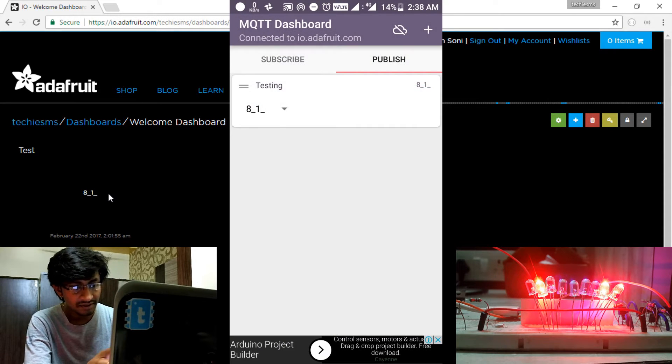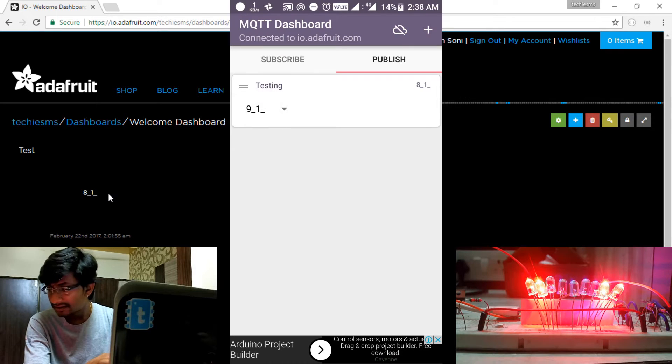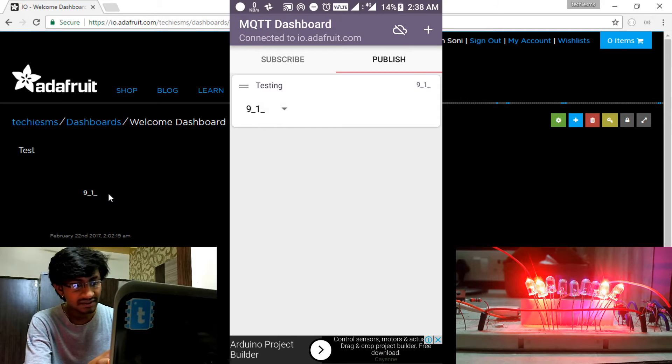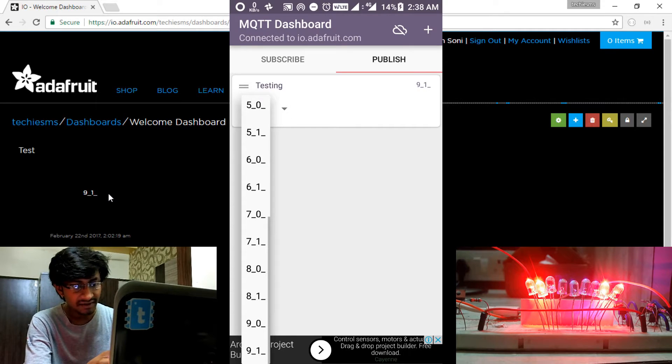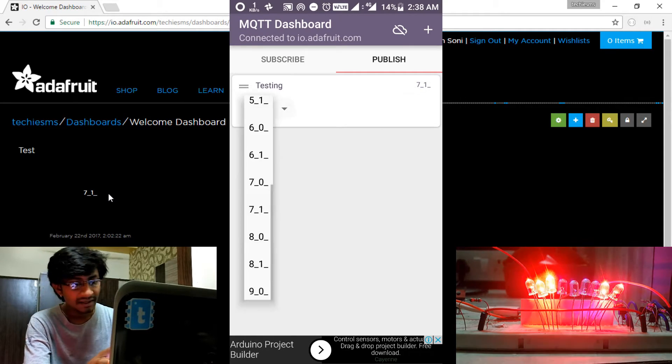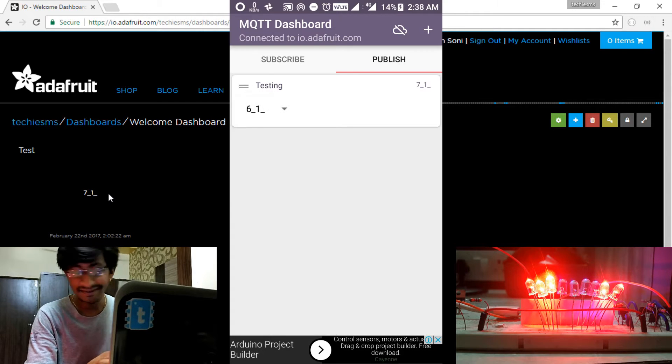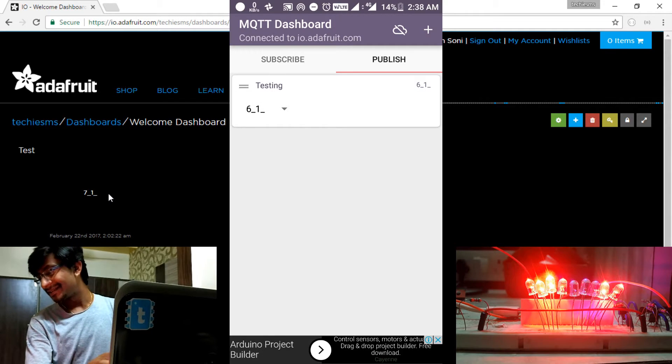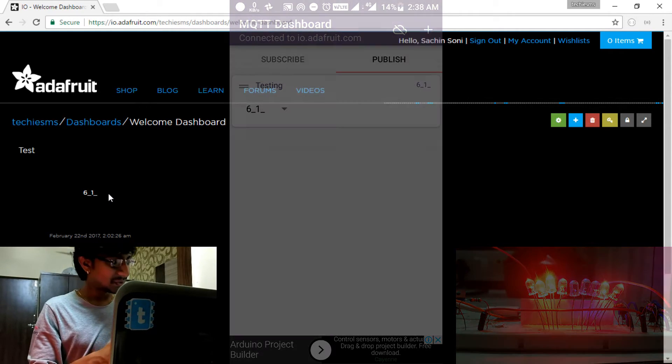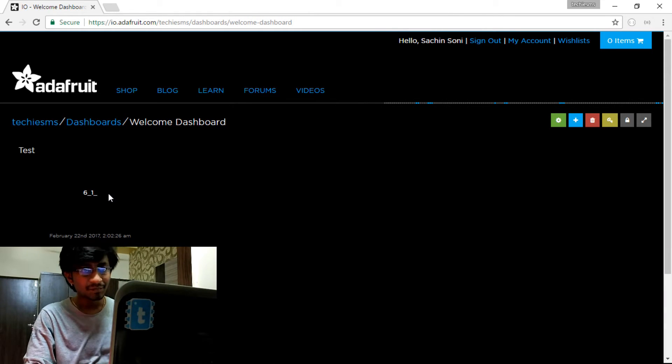So I will turn on the ninth LED. So this is perfectly working all with a single feed. It's really nice. So let's jump into the code and let's see how it is working.